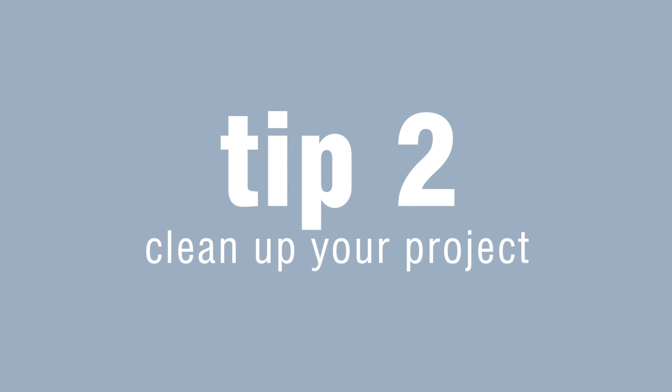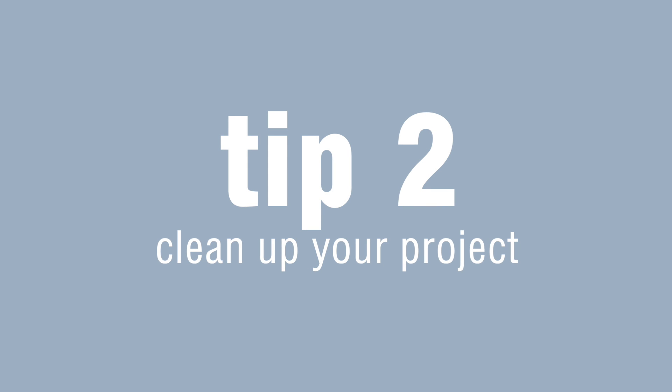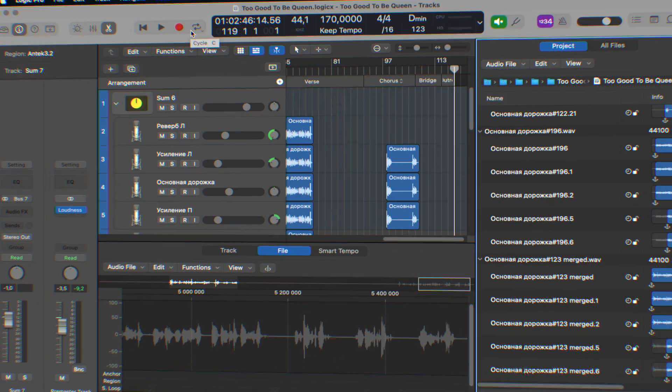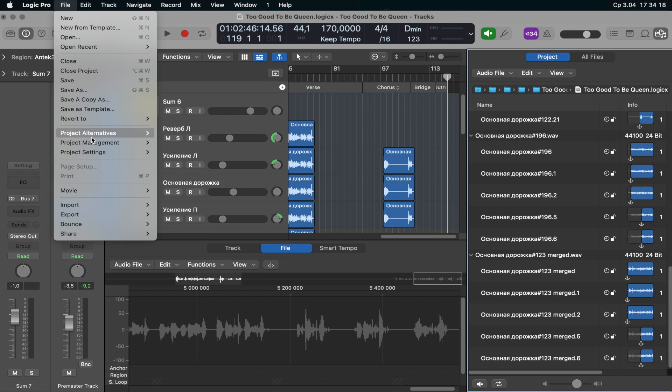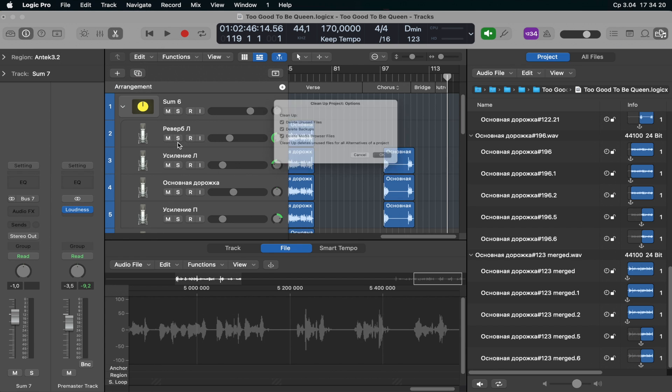Tip number two. Clean up your project. This method is essential to ensure that the project has odd space that can be removed. To clean up your project from possible unused files, you need to proceed to File, Project Management, Clean Up.